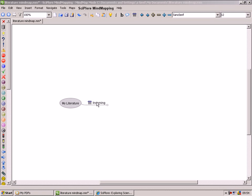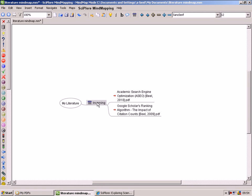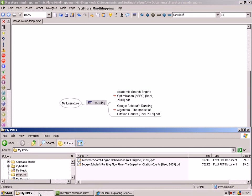In Sciplor Mindmapping you can create a node which lists all PDF files that are stored in a certain directory on your hard drive.